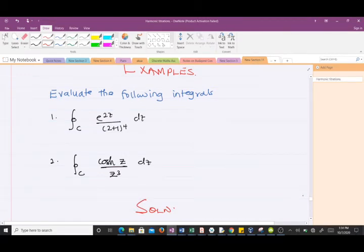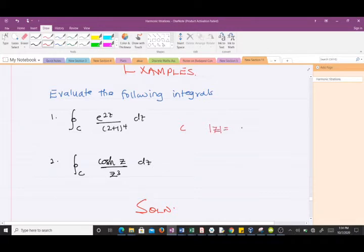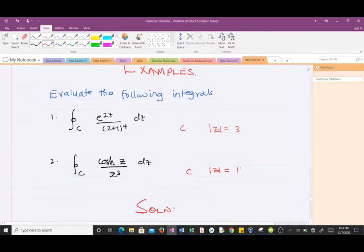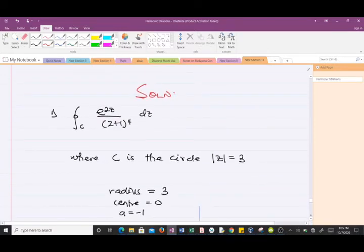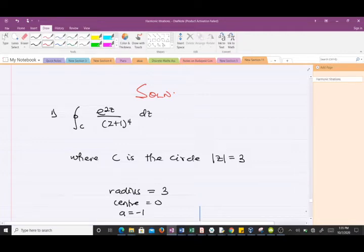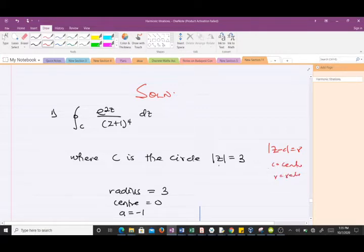We'll be solving two examples, evaluating the following integrals. The first is where C is a circle with radius 3, and the second is where C is a circle with radius 1 and center 0. We'll be solving these two questions. The first question is the closed integral of e^z over (z plus 1) to the power 4 dz, where C is a circle with center 0 and radius 3. We have the center c and radius r. With this, the center is 0 and the radius is 3.